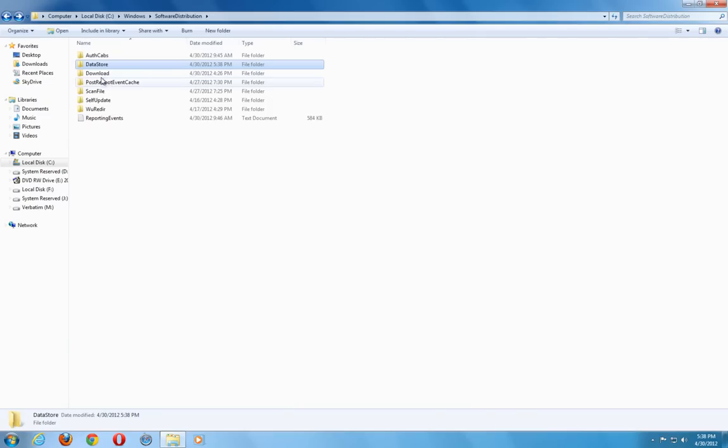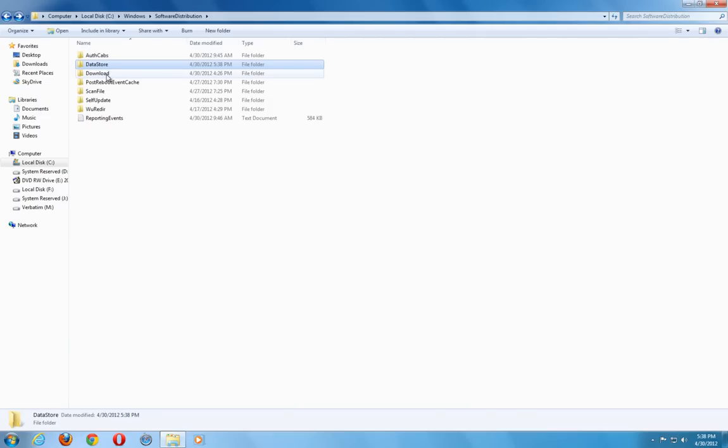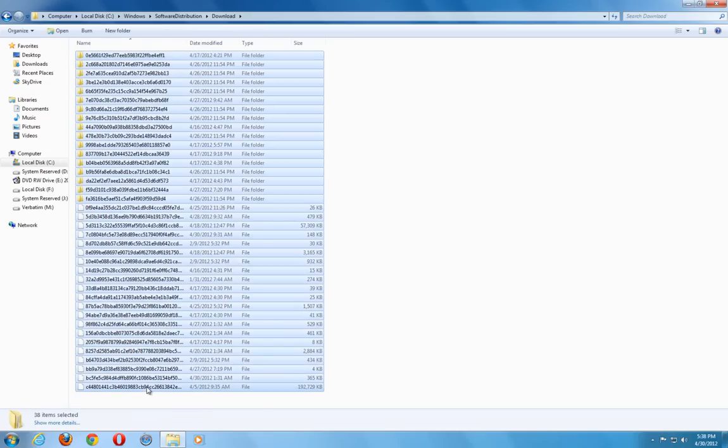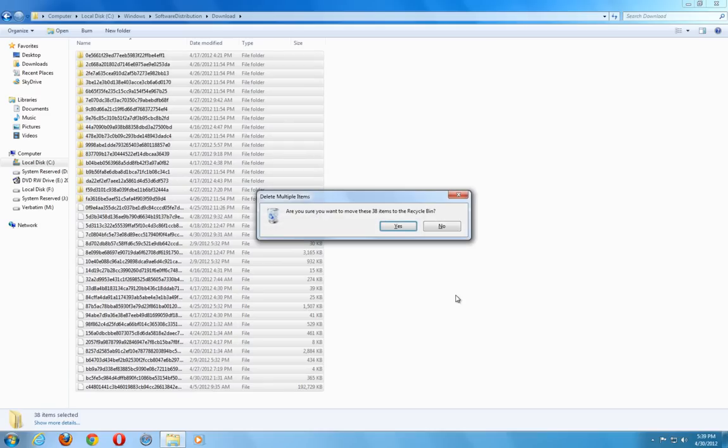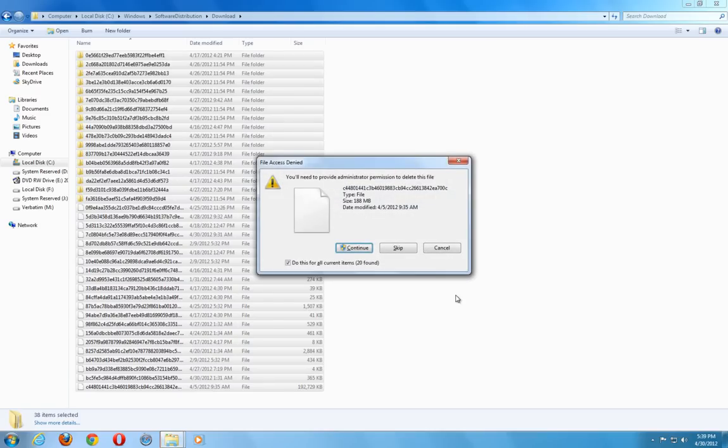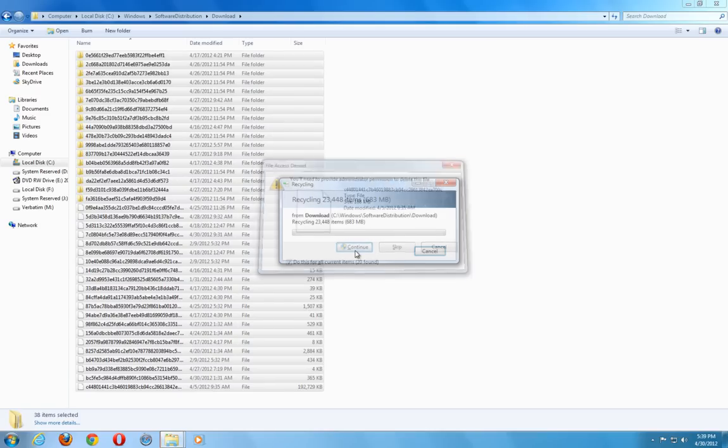And where it says download, right here on our download folder, we want to go ahead and delete everything that is in here also. These are just temporary update files. Everything that we are deleting right now. And if you are afraid that maybe something we are doing is going to corrupt your computer and not going to be able to work properly anymore, make sure to always create a restore point before you are doing anything that you are not too sure about. So just refer to my restore point video on how to create a restore point. Let's go ahead and delete this. Say yes.